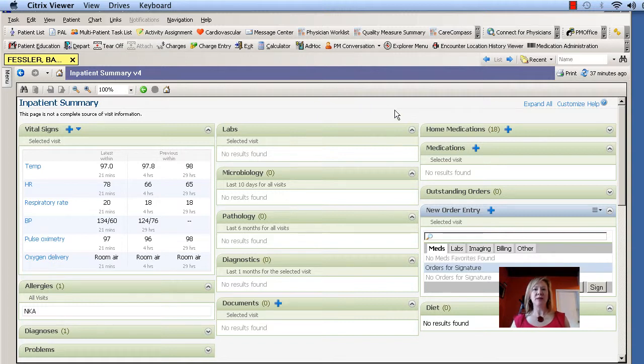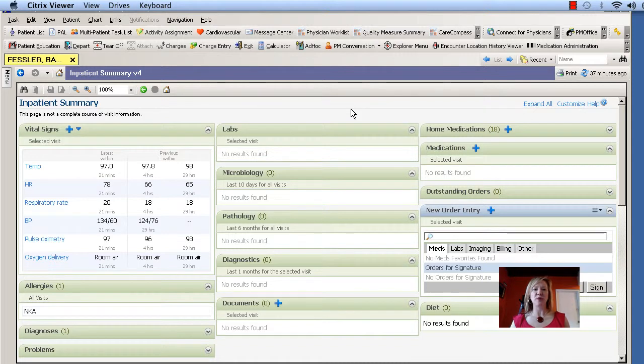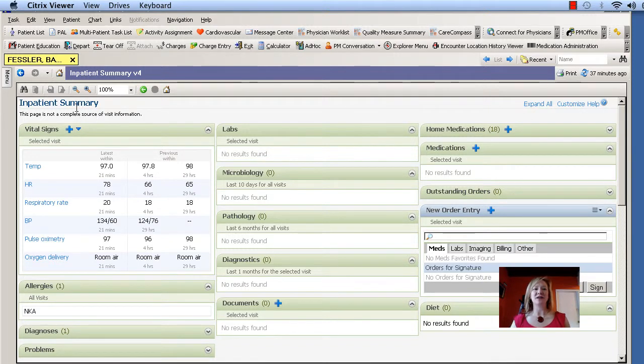Now the mPage is the first view that you come to when you open up a patient's chart in PowerChart, and we also call it the inpatient summary.